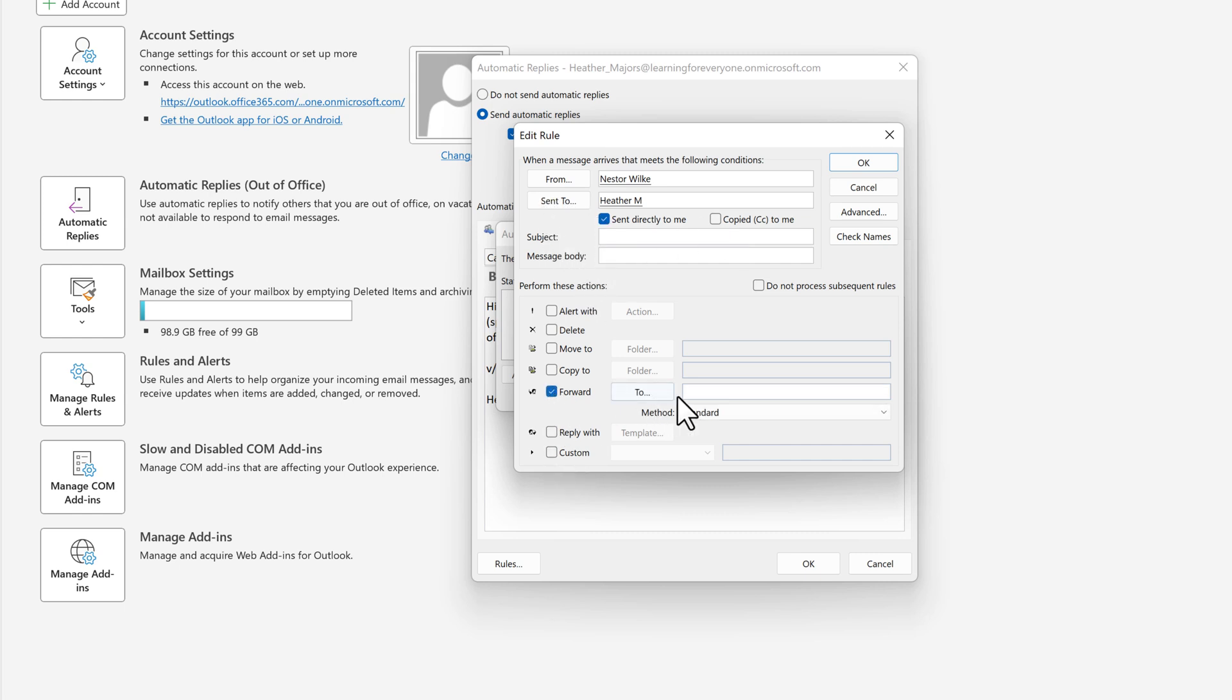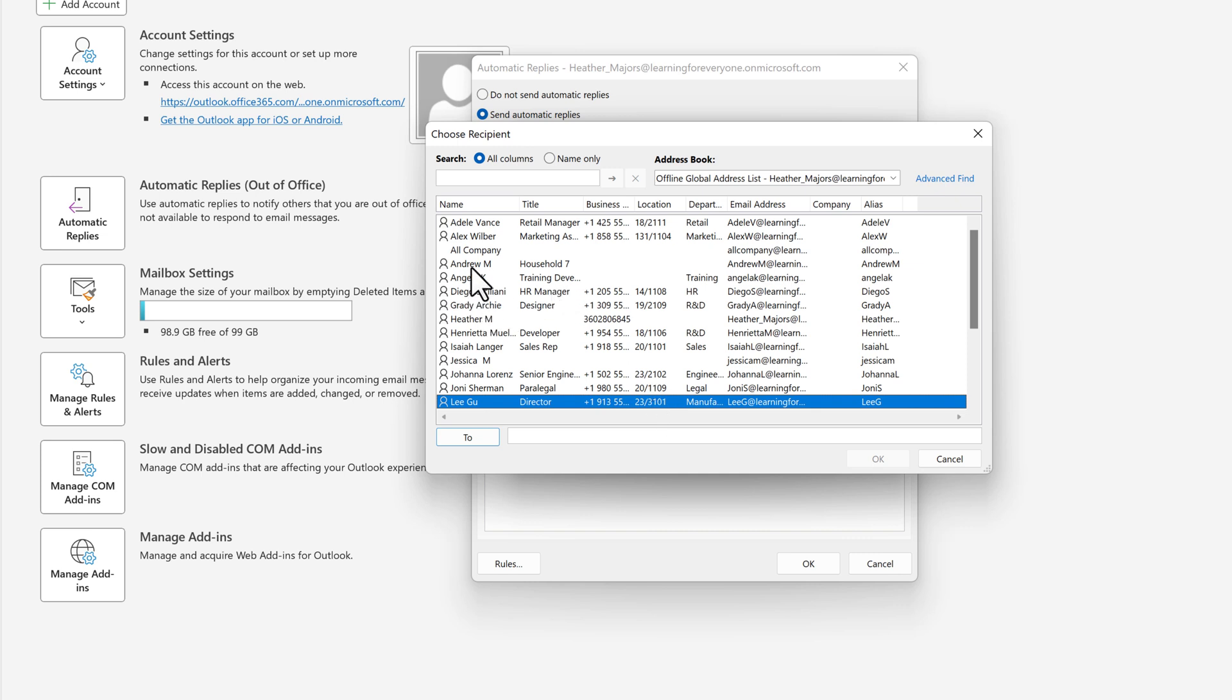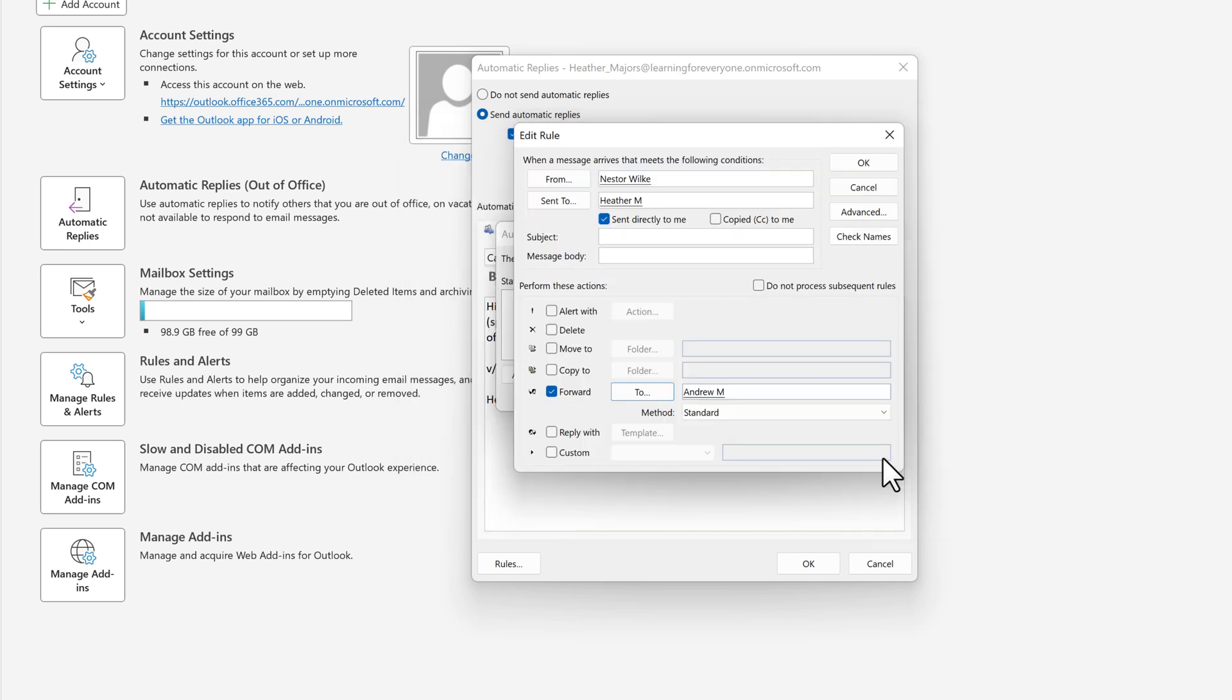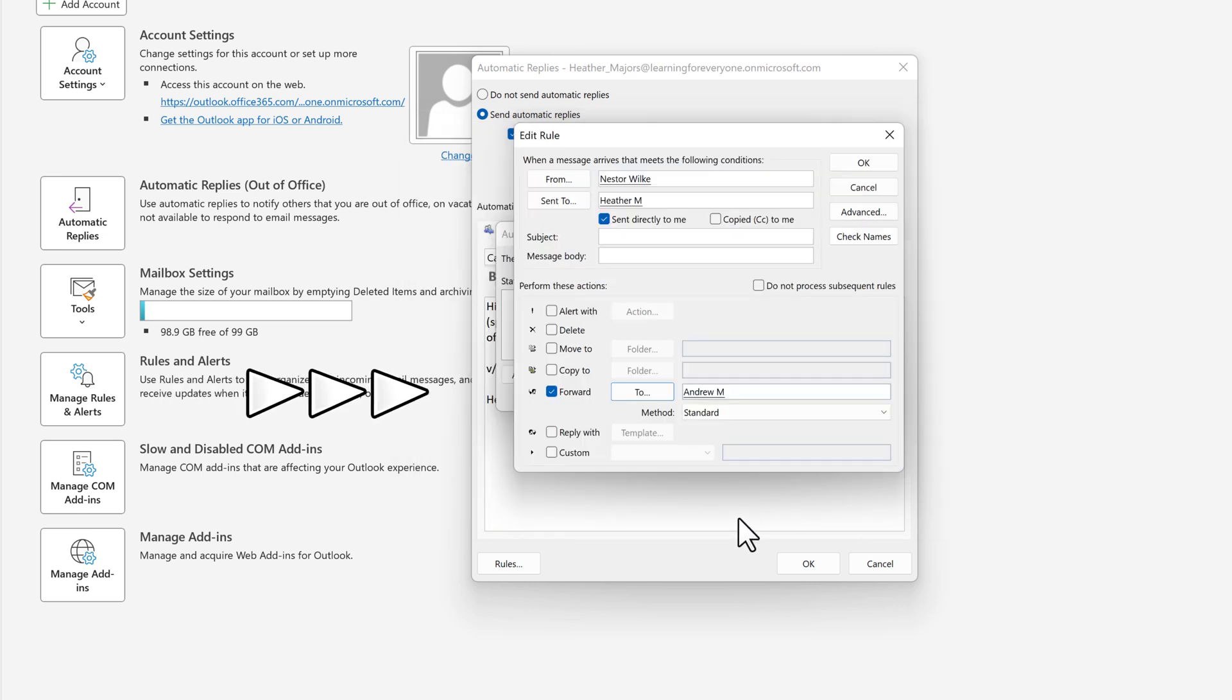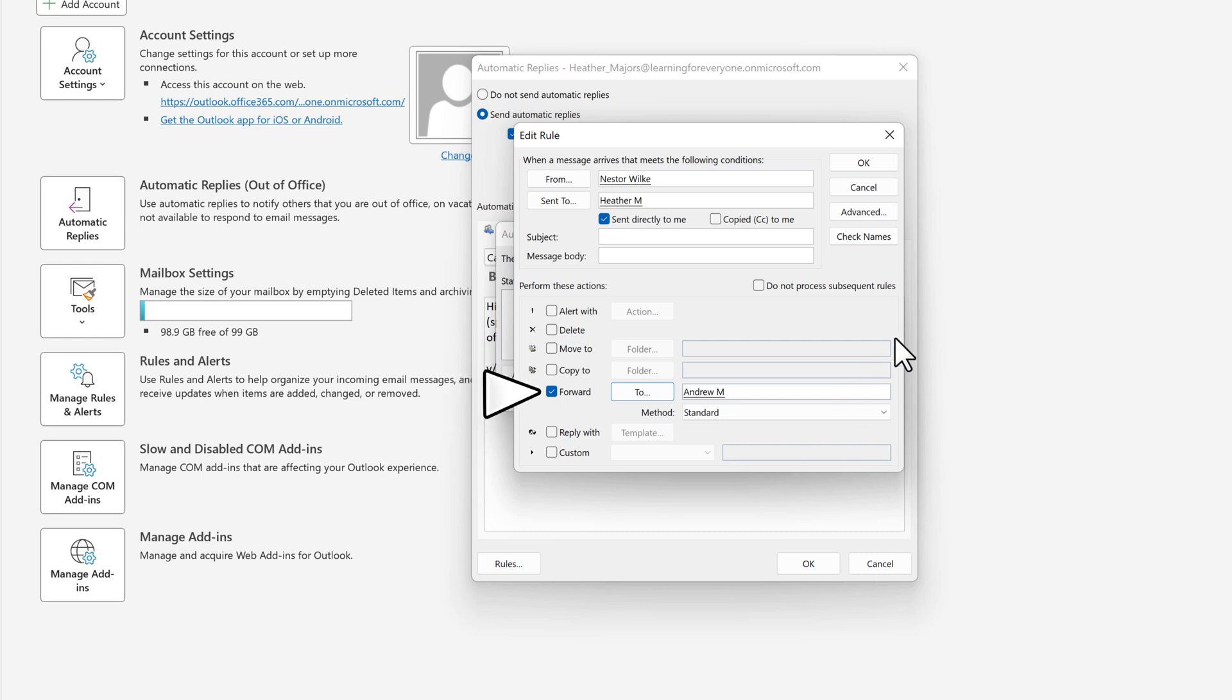Toward the bottom of the edit rule box I can choose who to forward it to by placing a checkmark in the forward box and then selecting Andrew's name.